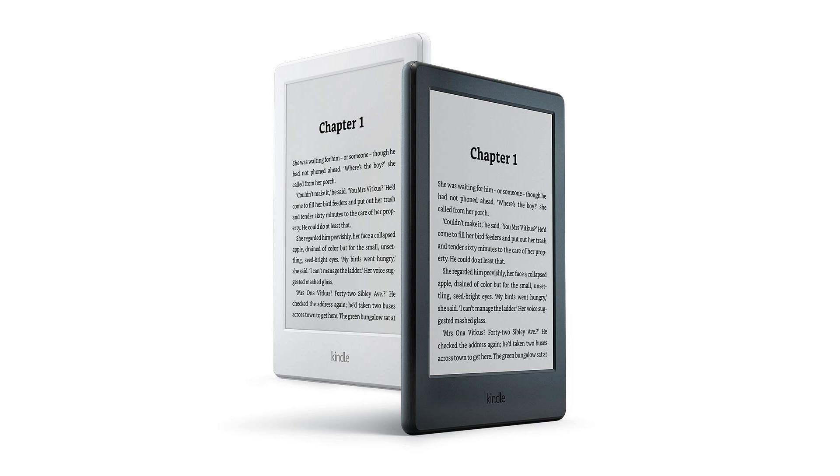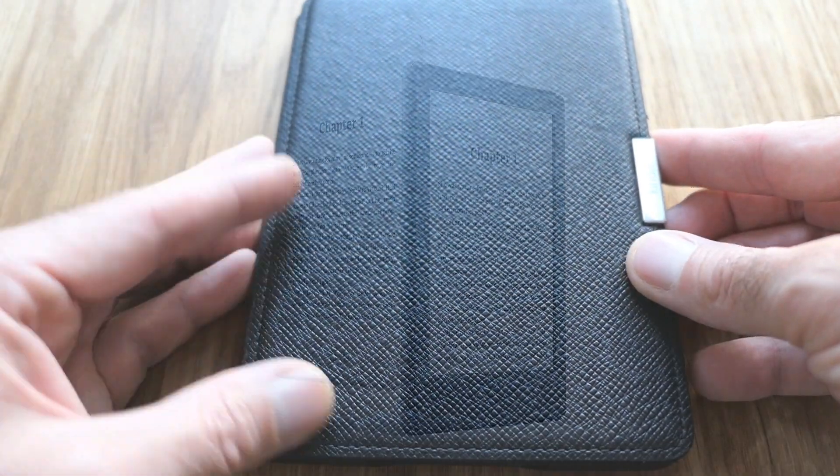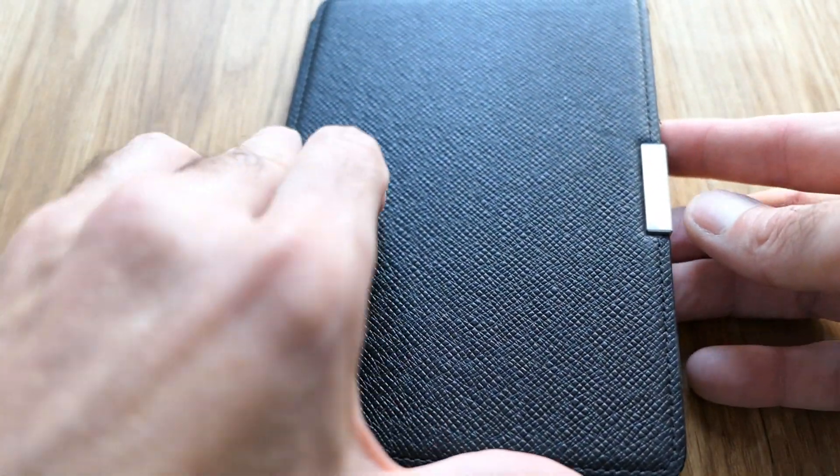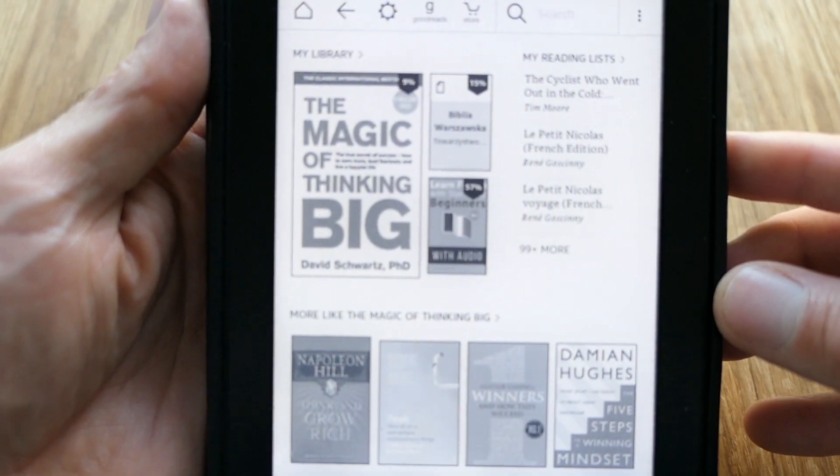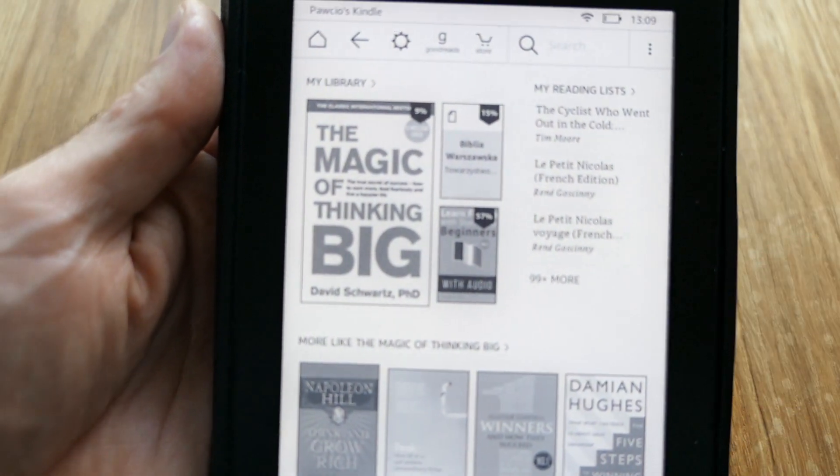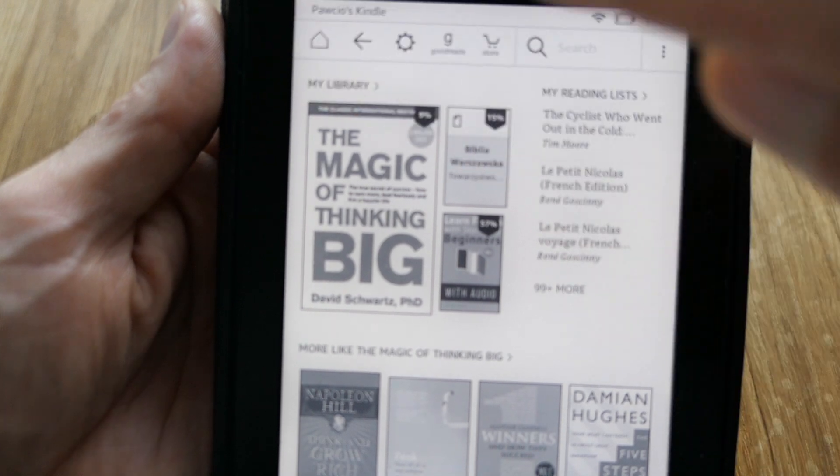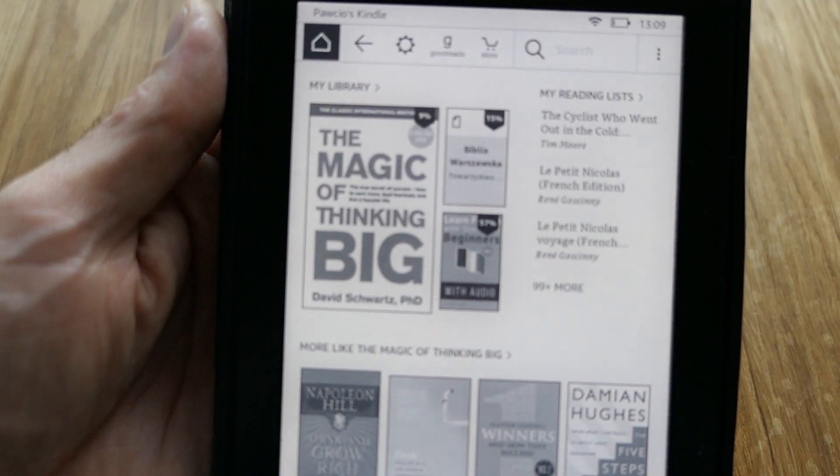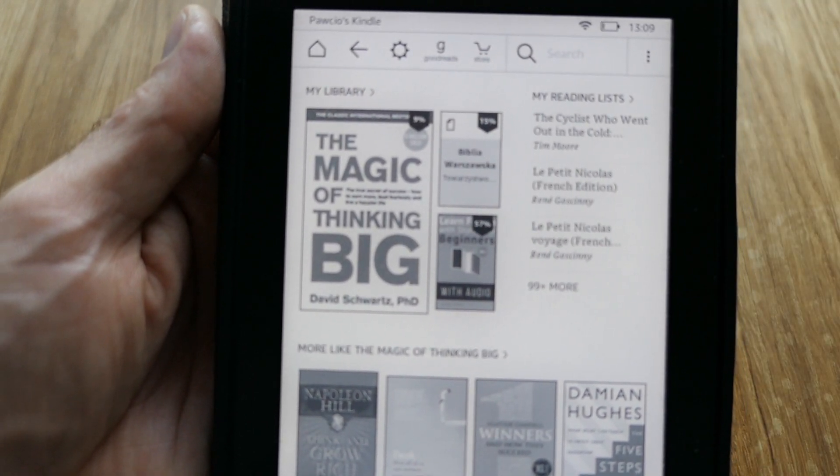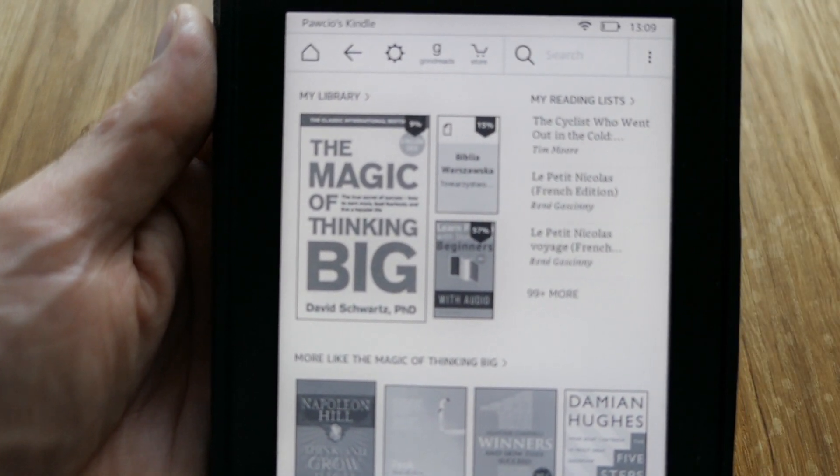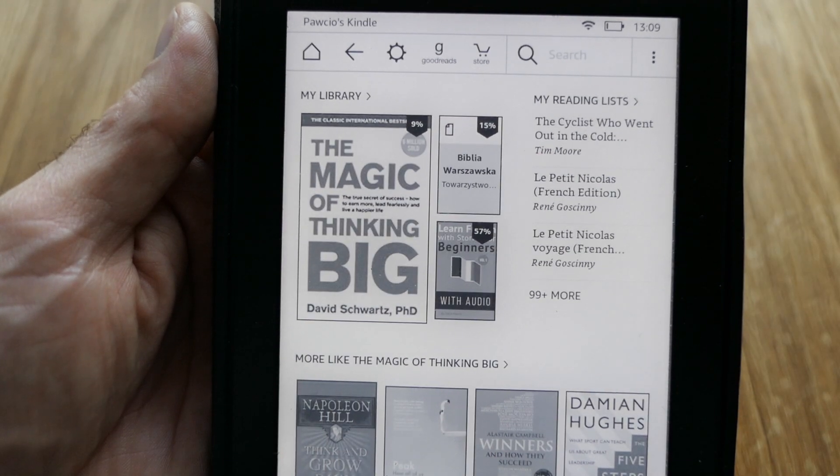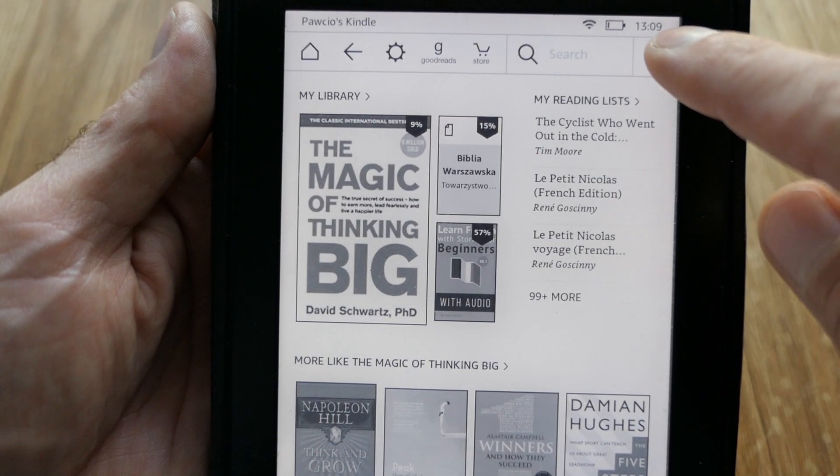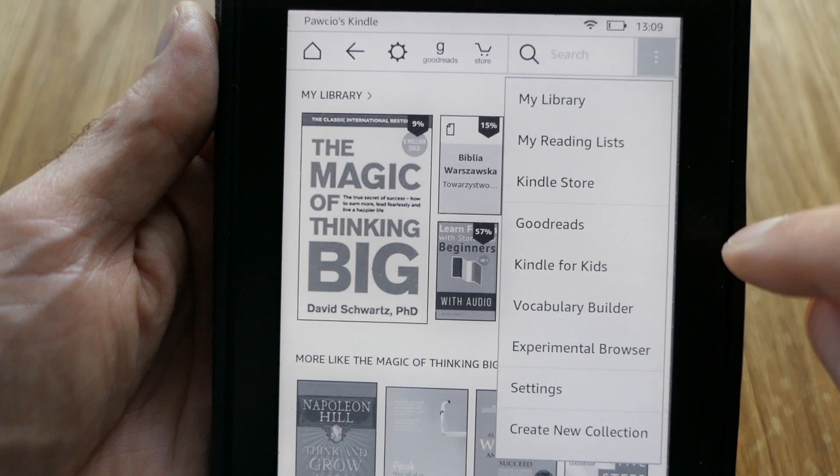So please open your Amazon Kindle device and go to the main screen. Then on the right hand side you will see these three dots, press there and then choose settings.